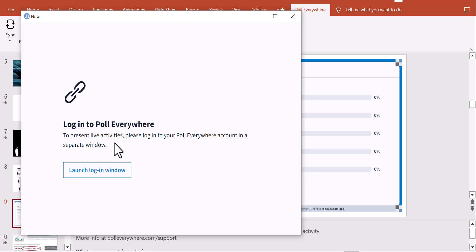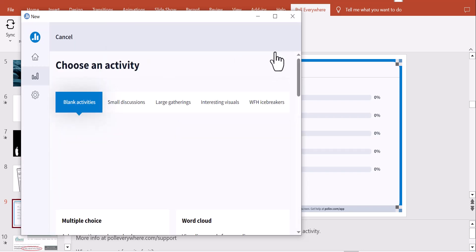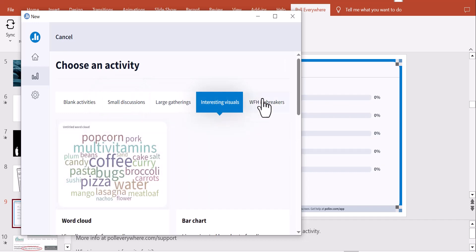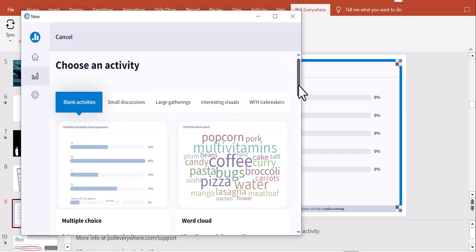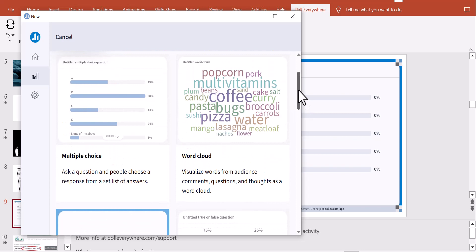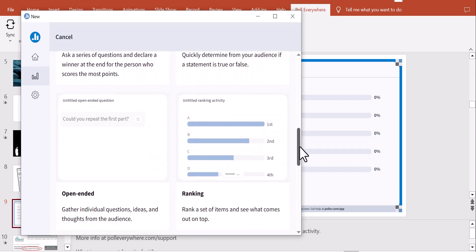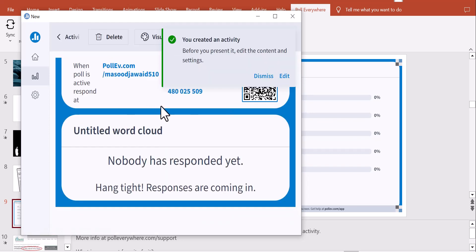I click New Activity. You can see options categorized for small discussions, large gatherings, interesting visuals, and icebreakers. I'll go to Blank Activity and select Word Cloud. The question I'll type is: 'What is your most favorite subject?'